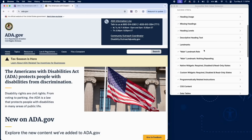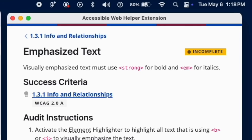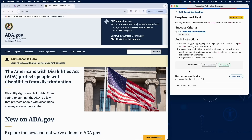Bold or italic text should be coded meaningfully. Ensure strong and em tags are used for emphasis — strong for bold and em for italics. The i and b tags should not be used for emphasis, as they only change the visual styling of the text. If visually emphasized text isn't using the correct tag, add a failure.